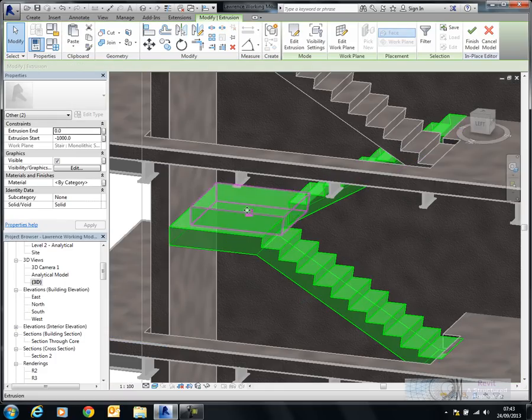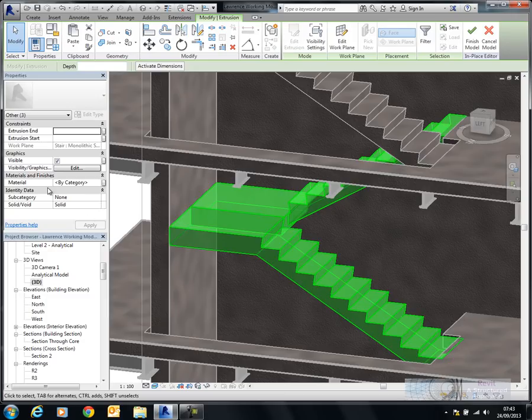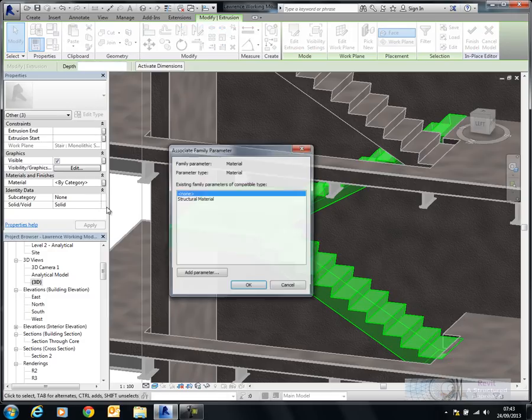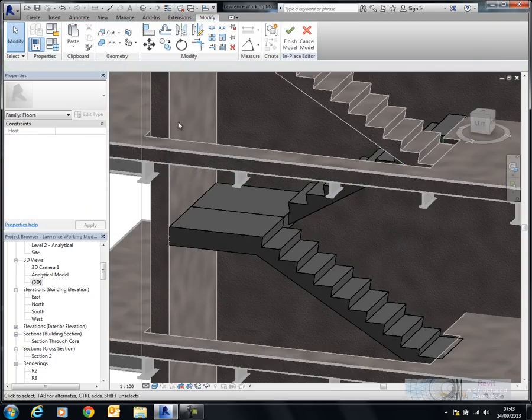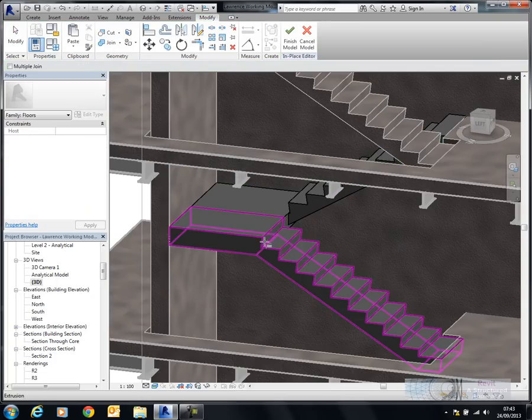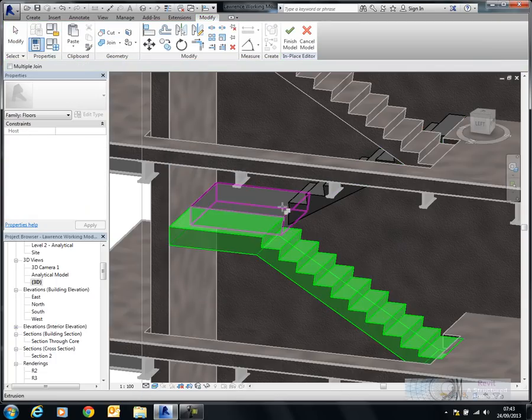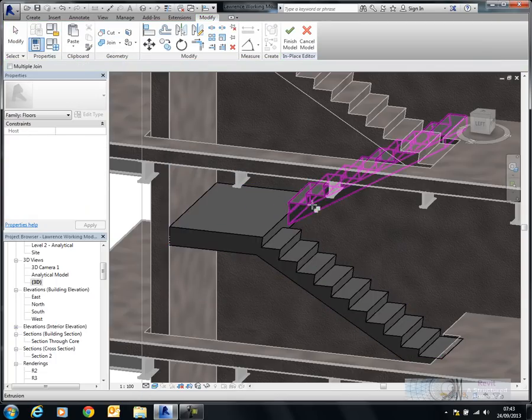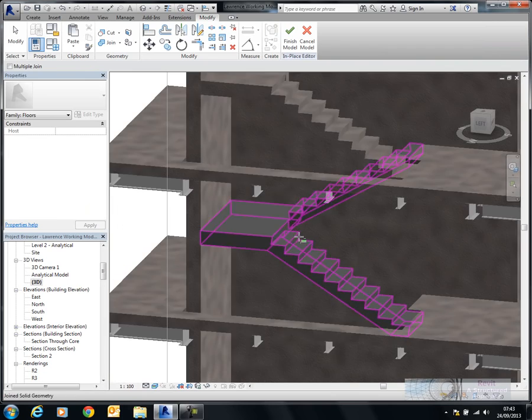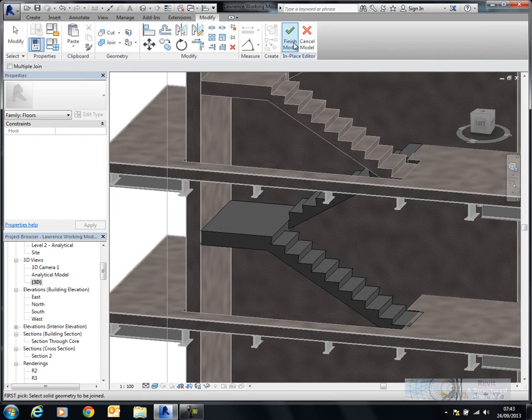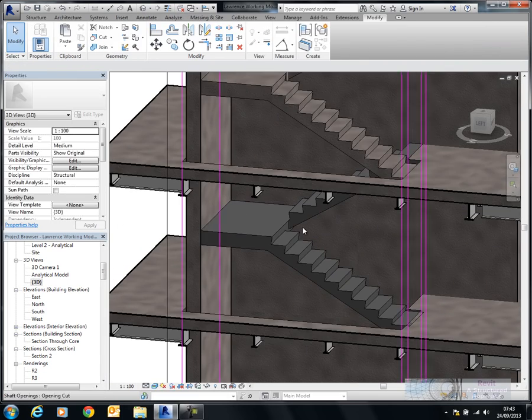So what I'm going to do here is select all this data. And we're going to assign some materials to it. So structural material in there. We can obviously join these items together as well. So you now see I've joined the staircase so it's monolithic. And then we'll finish the model.